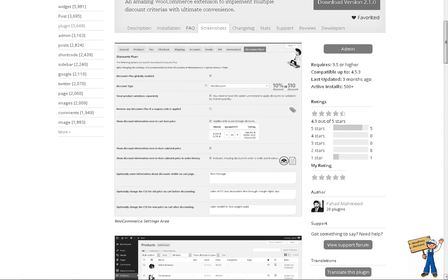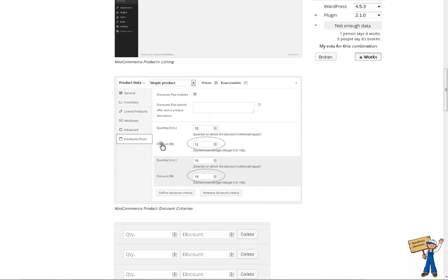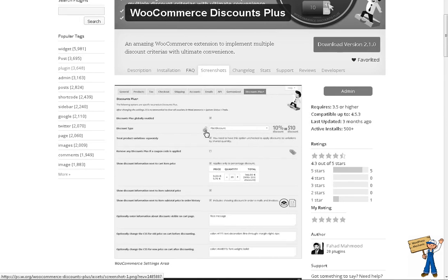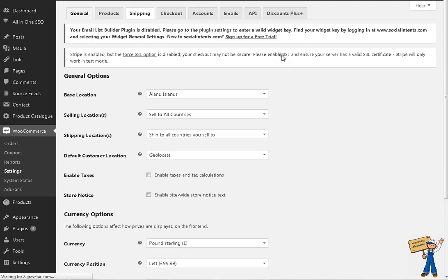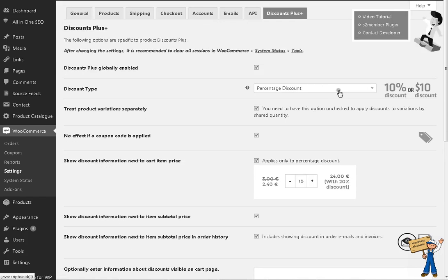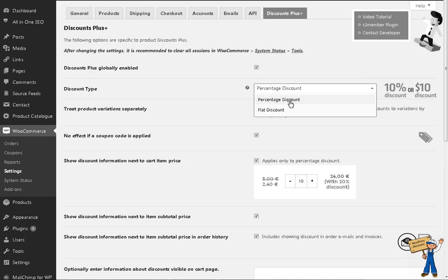If you are a previous user of this plugin, you will notice that initially it was offering the ability to go to individual products and select a discount — either percentage or fixed amount. You can select the discount type from the settings page under WooCommerce. Let me show you the settings. Here, under Discount Plus, initially it was working with these two things: percentage or flat discount.